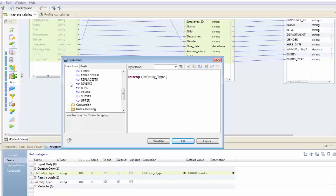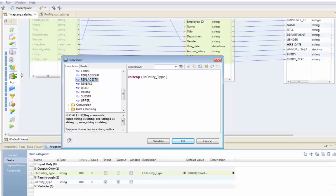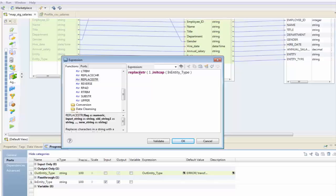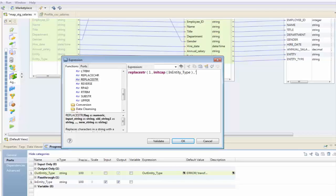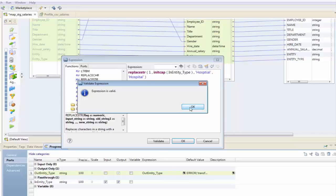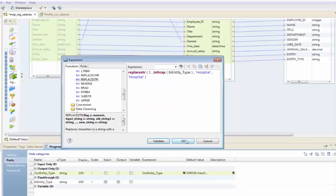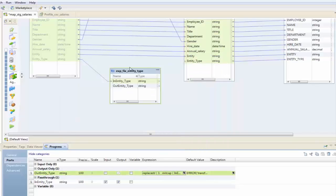The only thing that we have left will be the hospital. The function I want to use for that is replaceString. I'm going to encapsulate this initcap within this separate function, so we're going to do two of them at the same time. I'm going to look for instances where hospital is spelt incorrectly and change them to hospital like so. I'm going to validate. The expression is valid. Click OK.